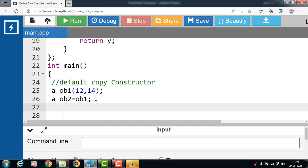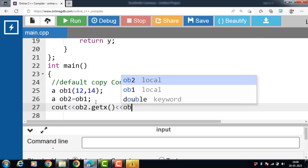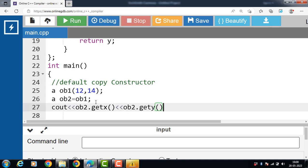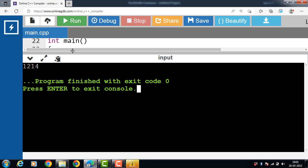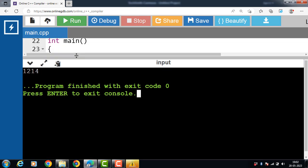Then we call the normal member functions of the class on obj2: obj2.getX() and obj2.getY(). getX returns the value of X and getY returns the value of Y. The default copy constructor copied the content of obj1 into obj2, so obj2 behaves just like obj1. Now run this code.